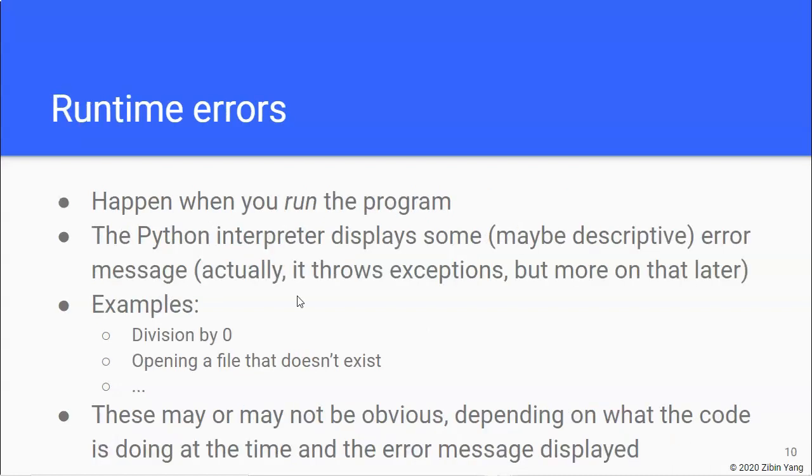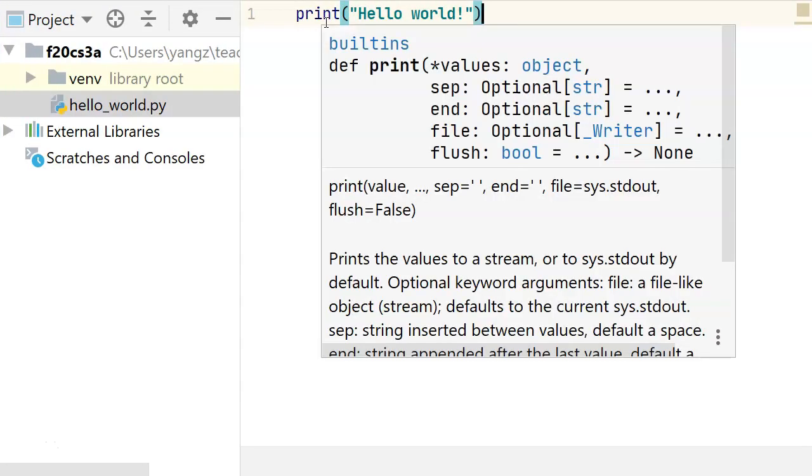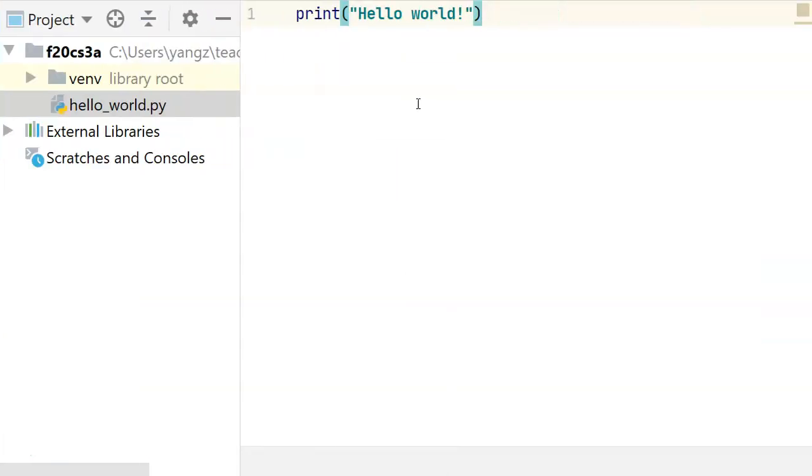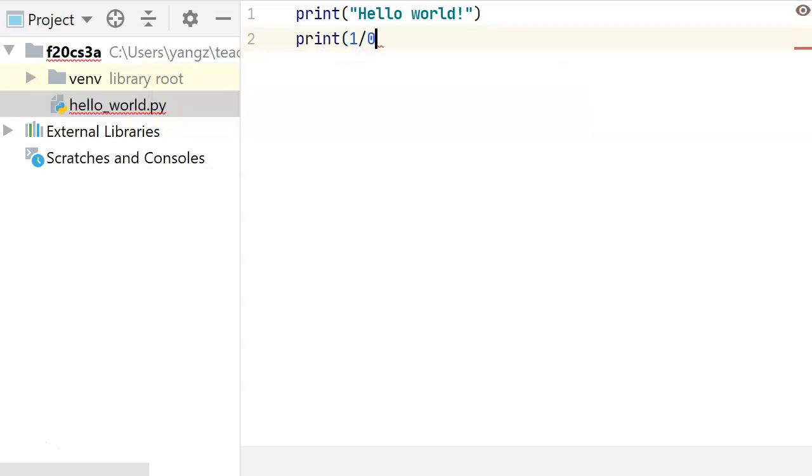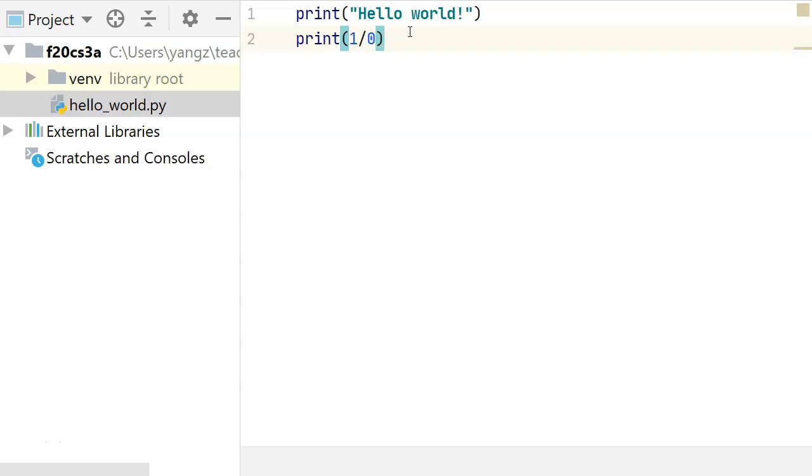The next type of error is called the runtime errors. So, instead of errors that you see in your editor, these are the errors that you might run into when you actually run the program. And the Python interpreter would usually, hopefully, show you some sort of descriptive error message. Or, it will throw what's called exceptions. But, let's not worry about exceptions right now. So, I can quickly show you an example of a runtime error. So, I'm going to do a division by zero. And, as you know, we cannot divide a number by zero. Now, that is not a syntax error. One divided by zero. So, the editor is not going to bark about that.